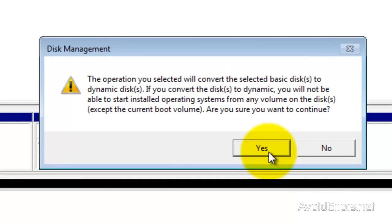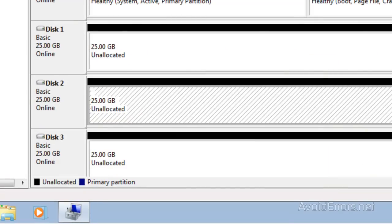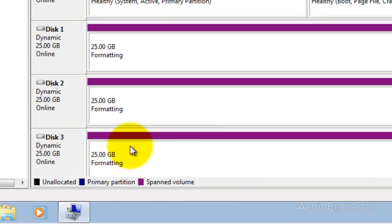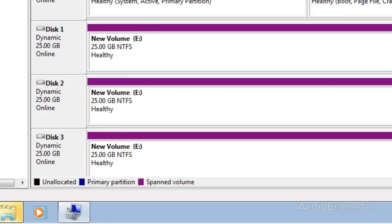Finish the wizard and here is telling you that it will convert all the disks to dynamic. Click Yes of the warning. Now once healthy, that means all three disks are combined, so now the computer will read all drives as one.